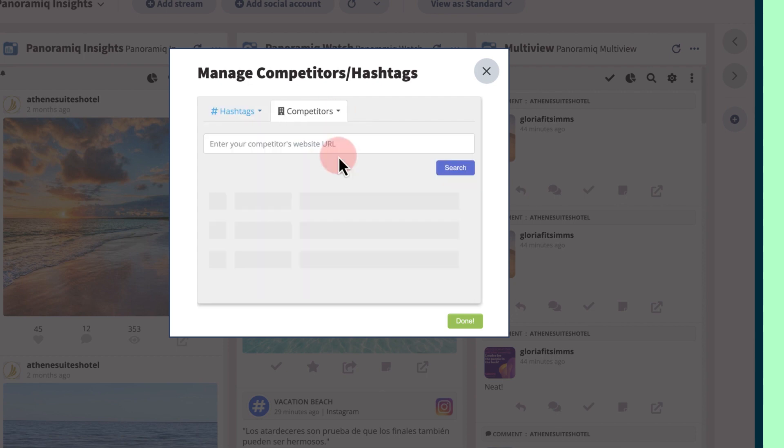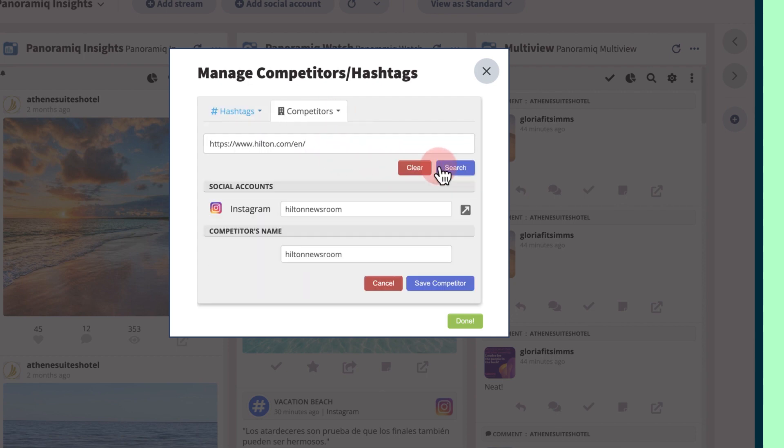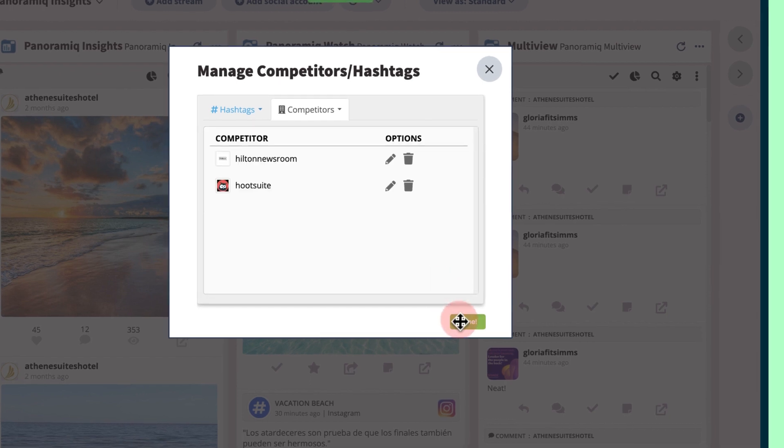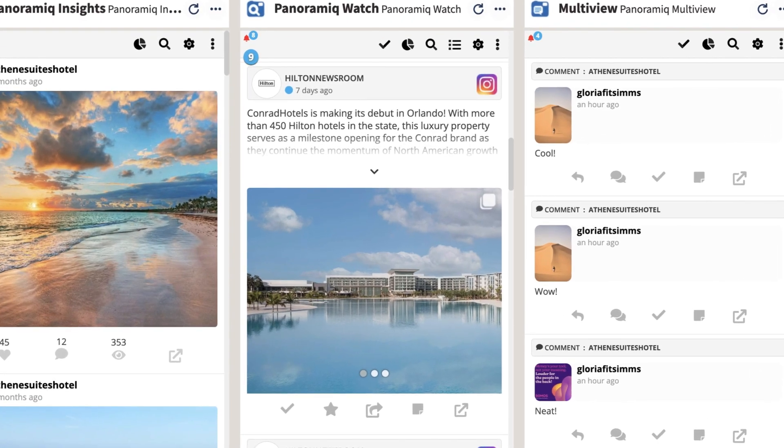Click search, add a competitor's website, then their social account, name it, and save. The stream will populate with your competitor's content.